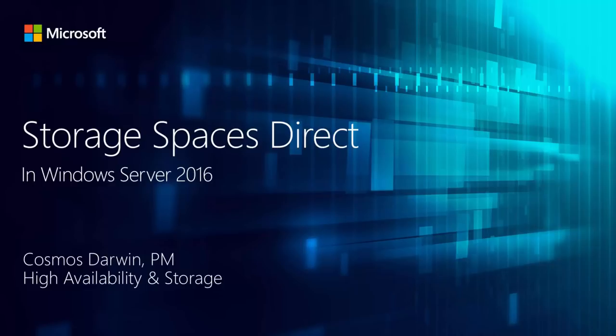Hi, I'm Cosmos Darwin. I'm a program manager on the High Availability and Storage team at Microsoft. Let's take a look at Storage Spaces Direct, one of the exciting new features coming in Windows Server 2016.